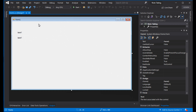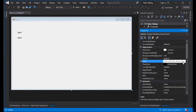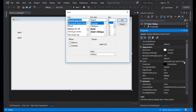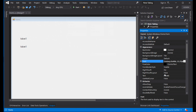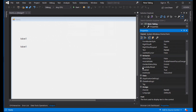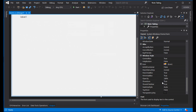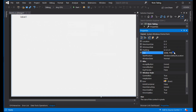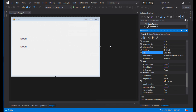Now we need to change the form size. First, change the form size. Set the size to 400. Good.